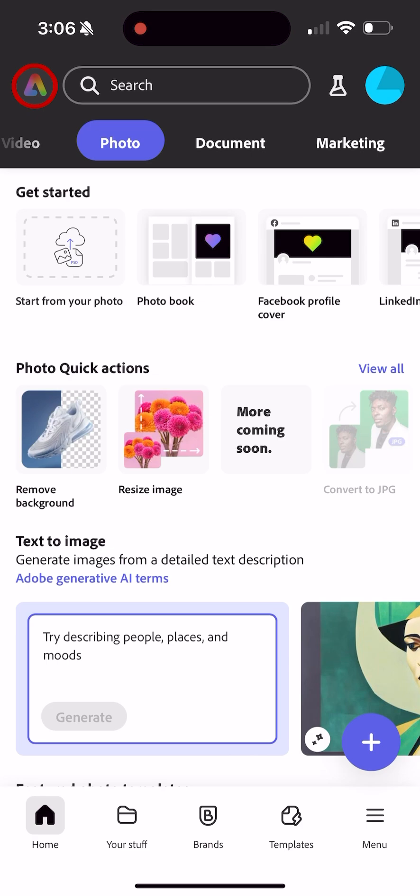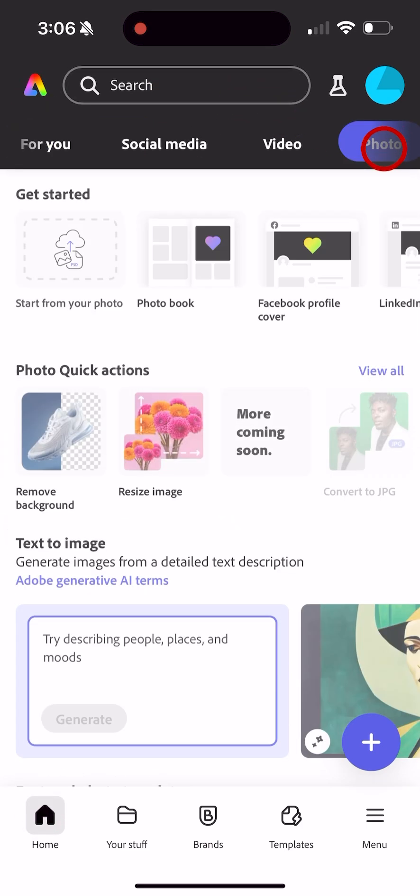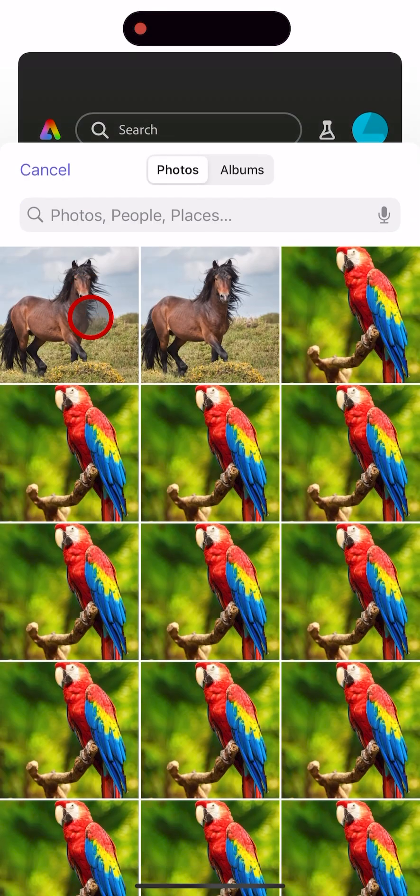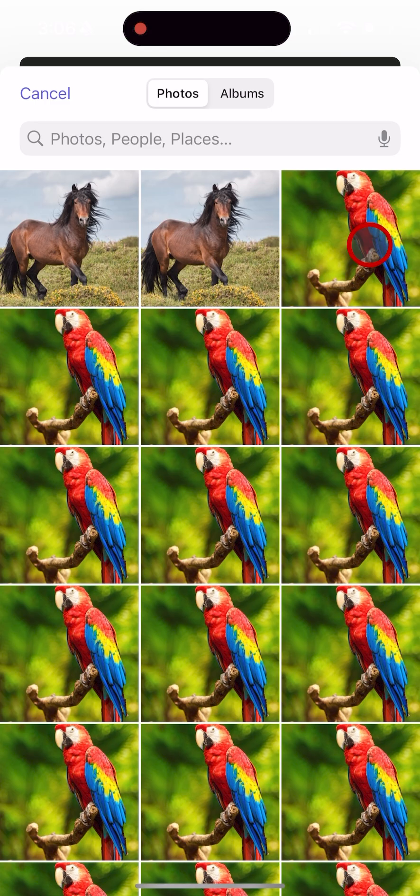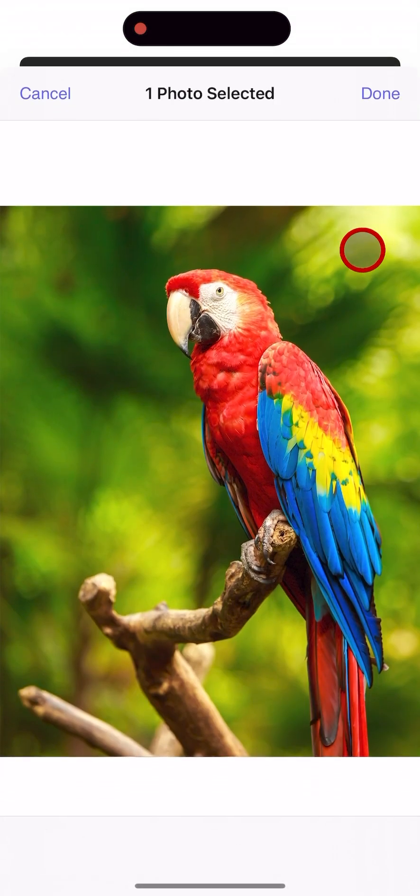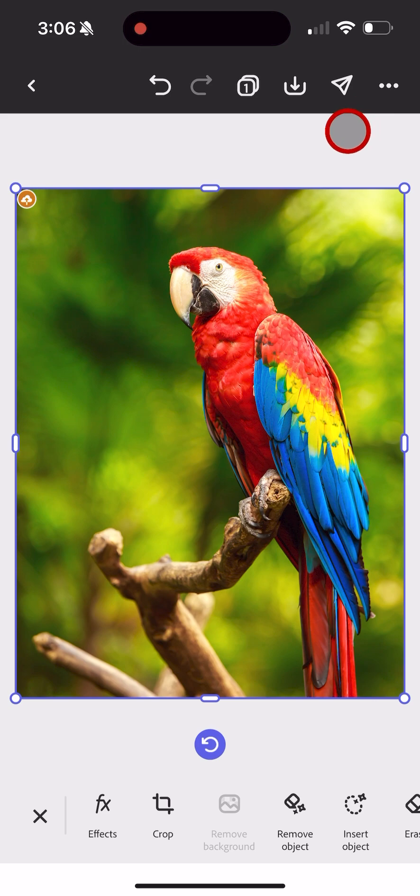Then I'm going to go back and click Home and Photo and Start from Your Photo—photo library—and I'm going to choose the picture of the parrot. Click Done, click the X.